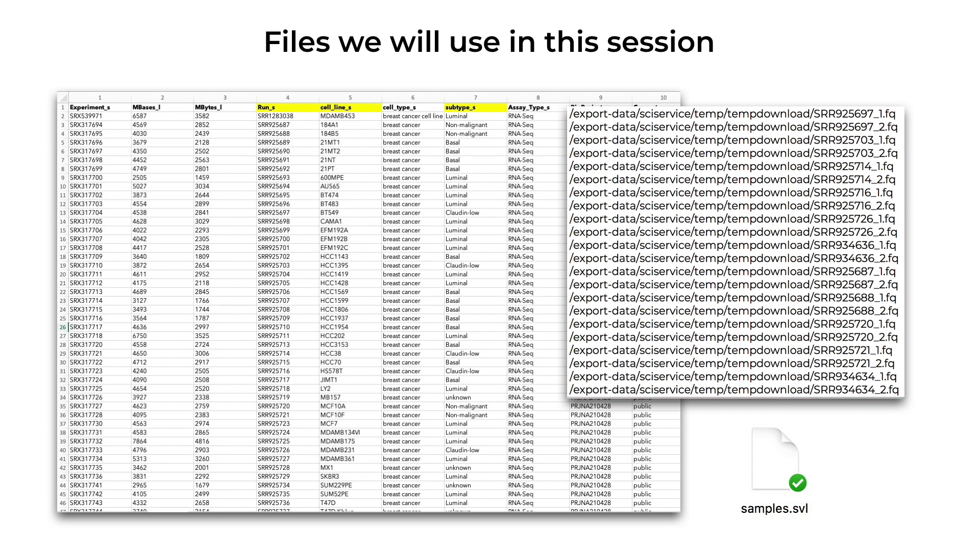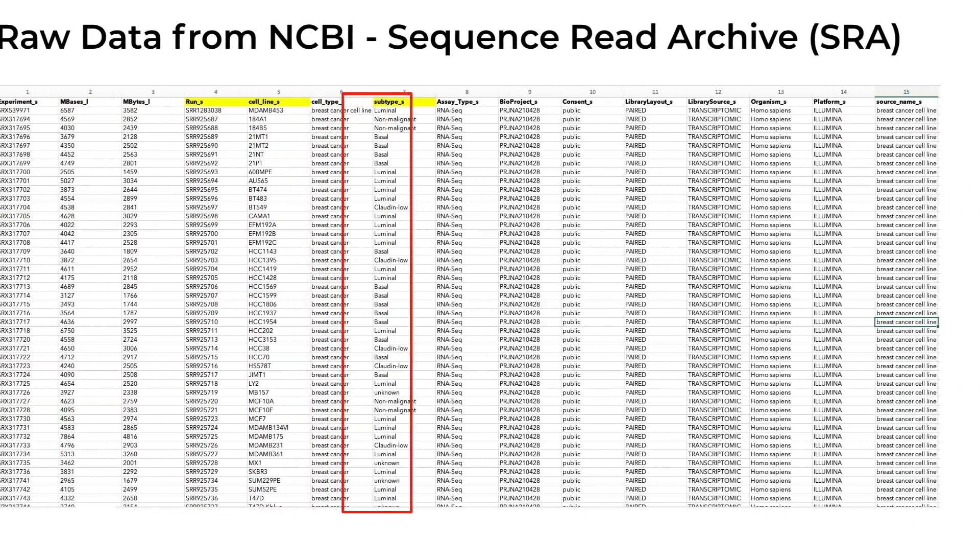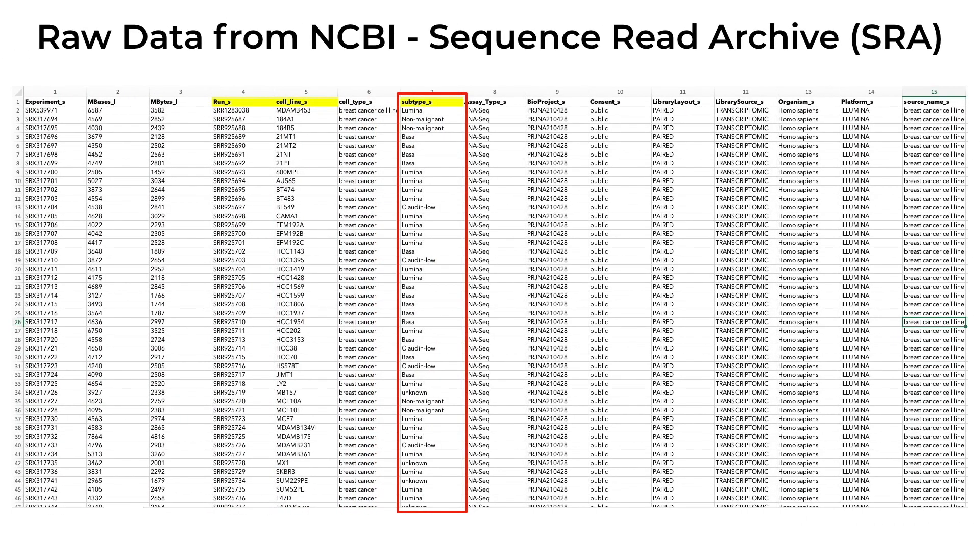To save us some time, we already downloaded and unpacked this archive, preparing it for use on the platform. If we download the NCBI SRA table, we will see the names of each sample or run name of the associated cell line as well as its clinical subtype. These are luminal, basal, cloud-on-low, and normal-like.